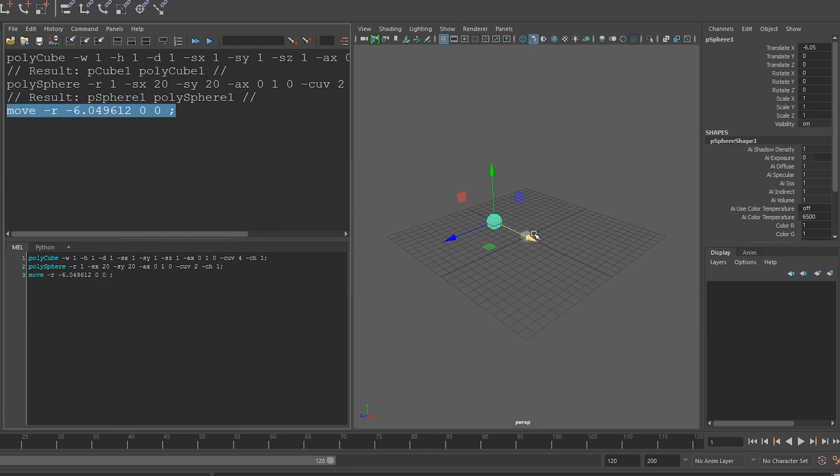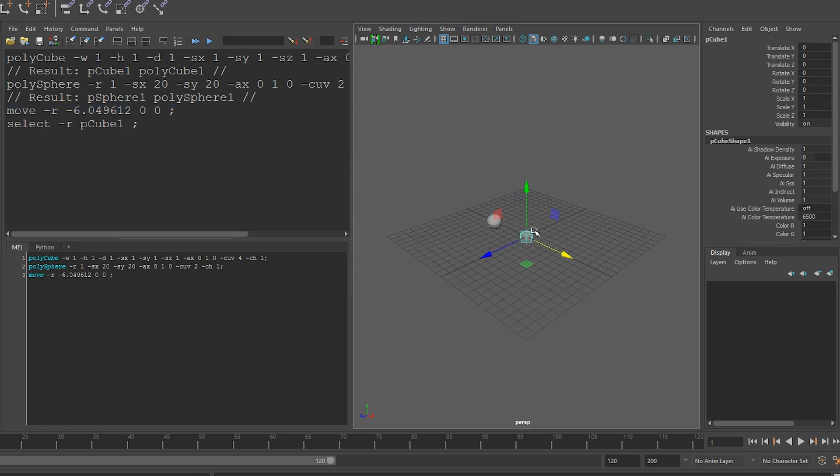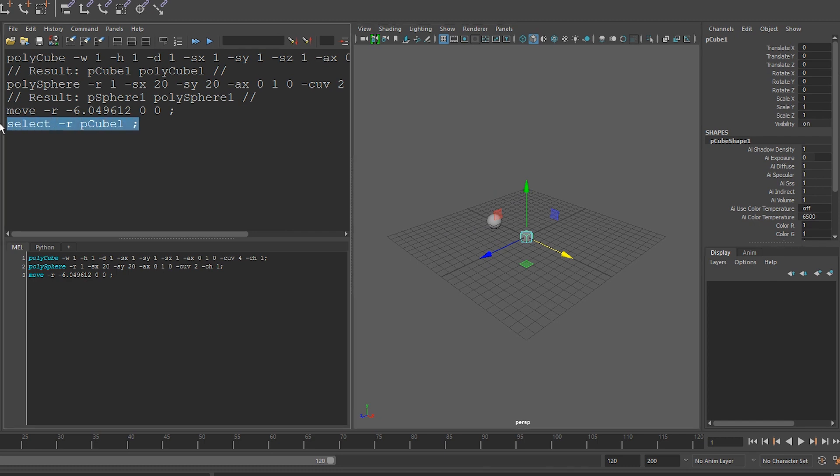And then finally, I'm going to select the cube. Again, Maya issues the select command. So I can copy this and then I can paste it here.